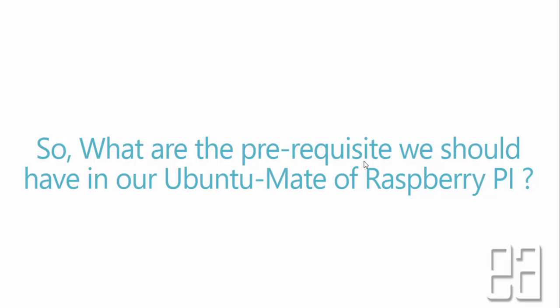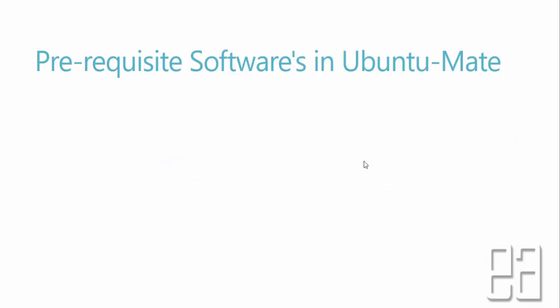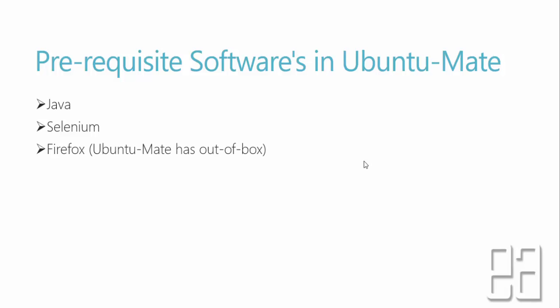So what are the prerequisites we should have in our Ubuntu MATE of Raspberry Pi? We have installed Ubuntu MATE 16.04 in our Raspberry Pi. So what are the software prerequisites that are required for our Selenium automation? The first thing we need is Java. We need to have at least the latest version of Java installed in our Raspberry Pi that we can do using apt-get. Then we need to have Selenium jar file that will spin up the node of our Selenium to connect our Selenium hub server which is running in any of our machines. And then we also need to have a Firefox browser. But even the MATE operating system has the Firefox browser out of the box, so we don't really have to care about that.